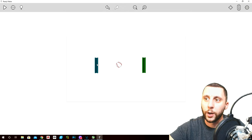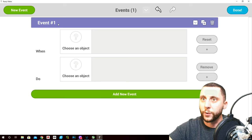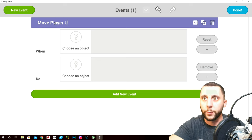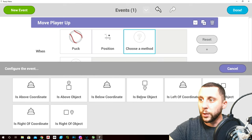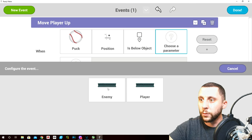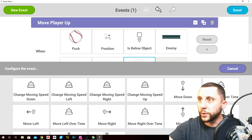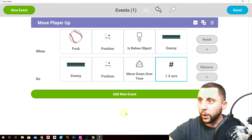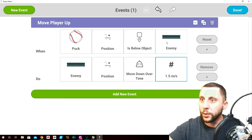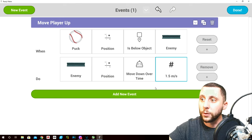Now we want to add AI to the enemy. In the event manager, this first event is called 'move player up'. When the puck position is below the enemy, the enemy will move down over time at speed 1.5 — to try to hit the ball.